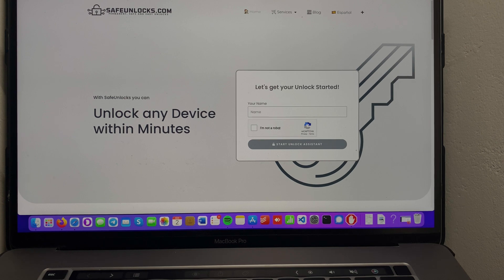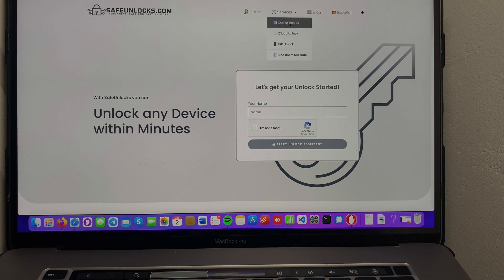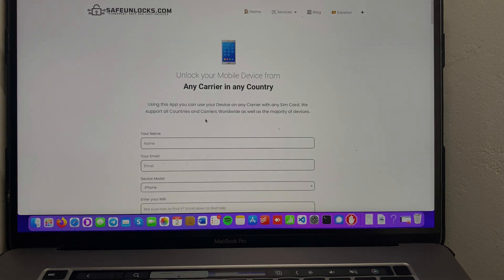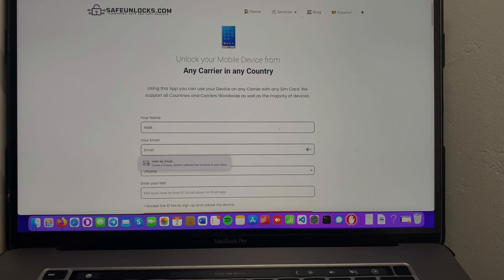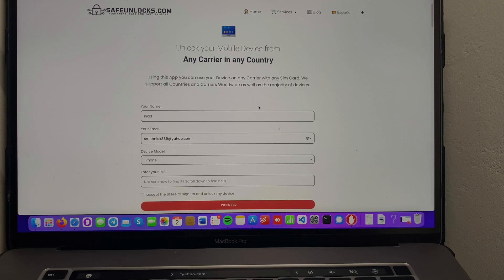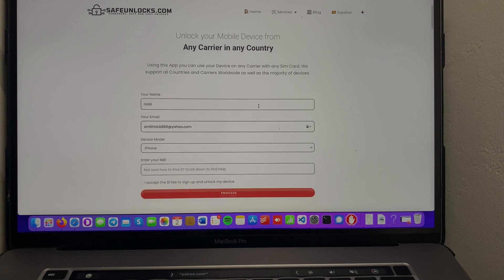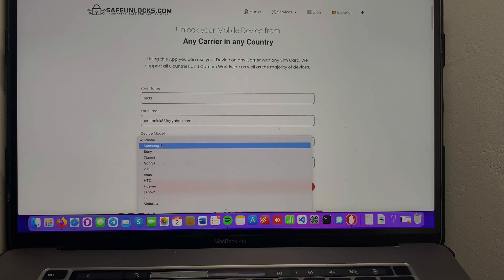Using safeunlocks.com - we're only gonna use this website, everything is done online. We're gonna go to Services, Carrier Unlock over here. We're gonna enter our name first, then we need to proceed with an email, then we need to select the device model we want to unlock over here.